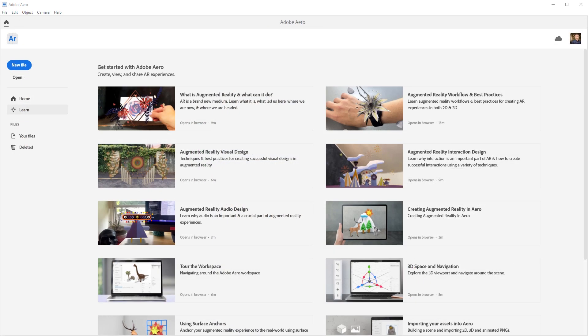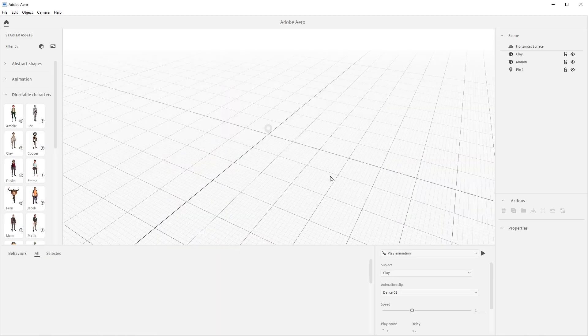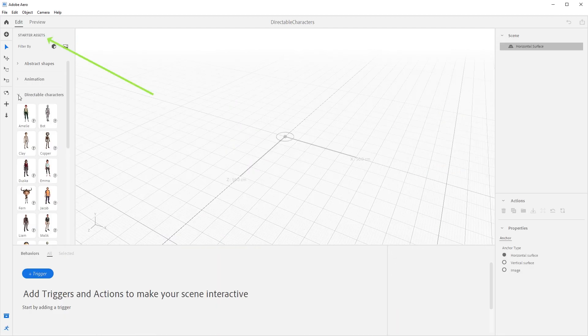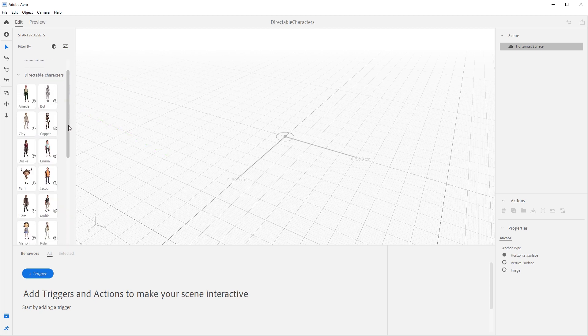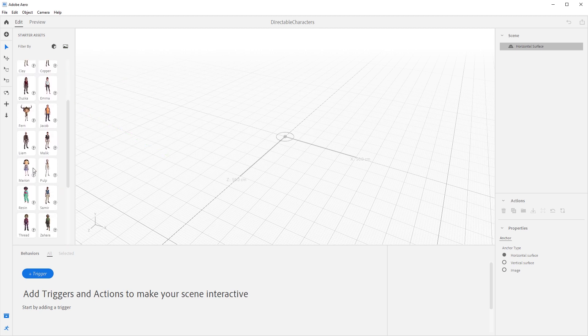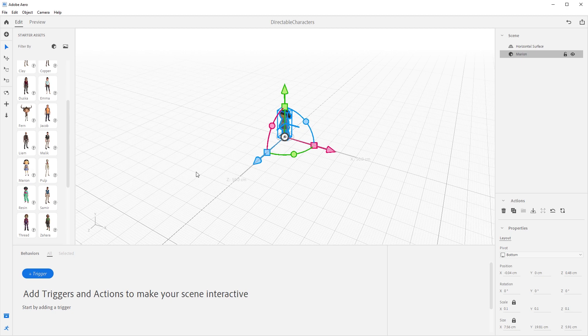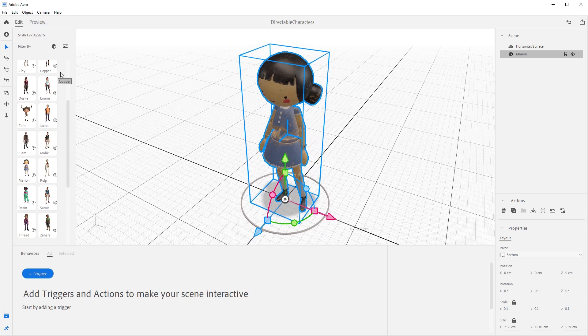So let's put all this together and build a quick AR experience. Open a new scene and name it whatever you like. I'm going to name mine directable characters. In the starter assets, navigate to the directable characters folder. Select Marion and wait for her to load. Once loaded, select our character and let's make sure she's at 0, 0, 0 by coming over here and entering 0 in the X, 0 in the Y, and 0 in the Z coordinates.